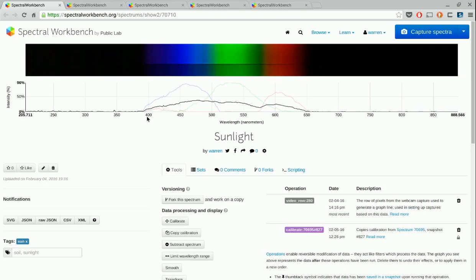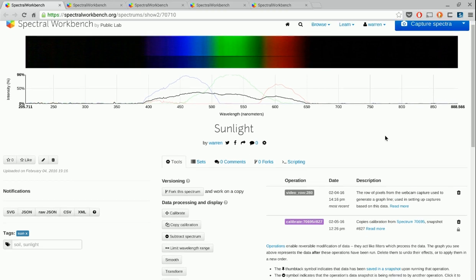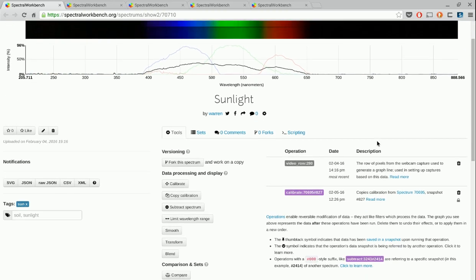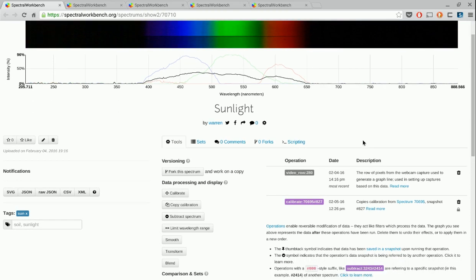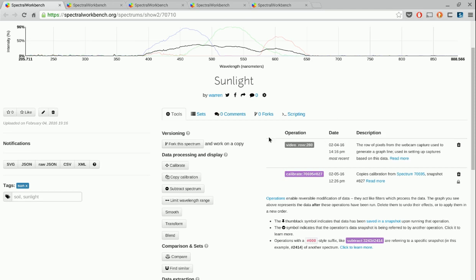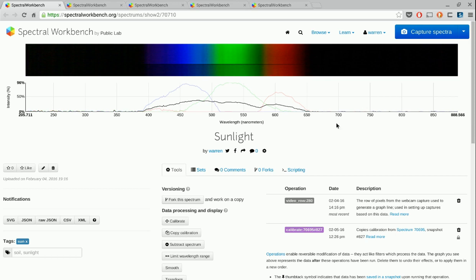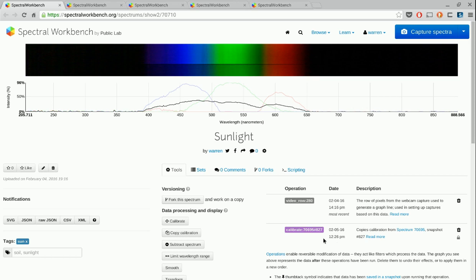Let's say you have a spectrum like this. You've calibrated it using what you learned in the intro video and the calibration tutorial videos, and now you'd like to do some more analysis or manipulate it in other ways. The best thing about Spectral Workbench 2 is the operations system. All of these tools create operations which are run on the data of the spectrum. You've already used this by using the calibration and copy calibration tools. The copy calibration tool generates this operation called calibrate, it points at this spectrum, and it specifies a specific snapshot or moment in time of that spectrum.